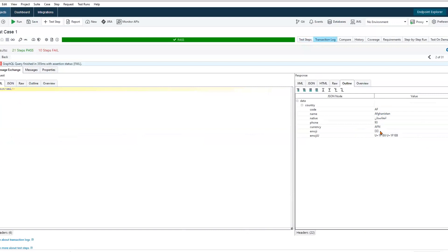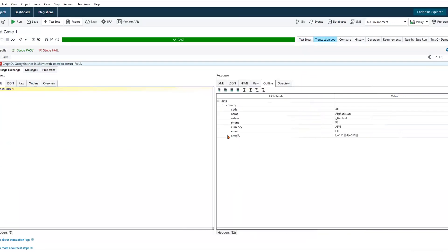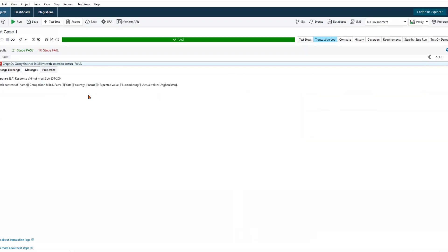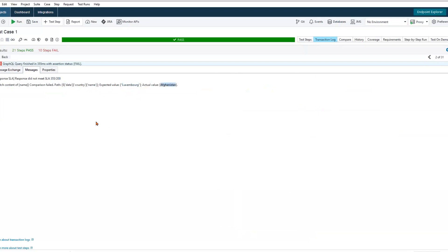We can take a look at our transaction log and see exactly why those failures are occurring. In opening up the request response editor, we can see that we did get back a successful response. But when we look at our assertions, we can see that first off, the service was a little bit slower to respond, about 355 milliseconds out of 200, which is our set threshold. Most importantly, though, we notice that our expected country value, country name, is still set to Luxembourg and our actual value is Afghanistan.